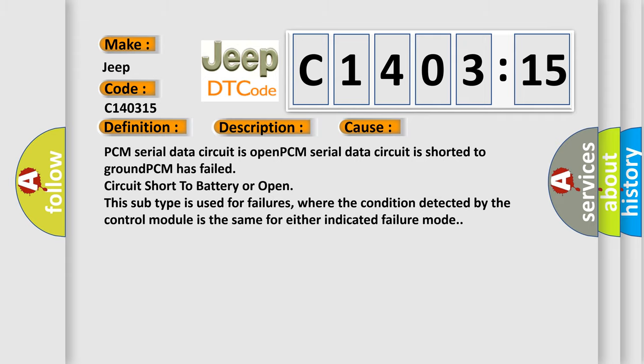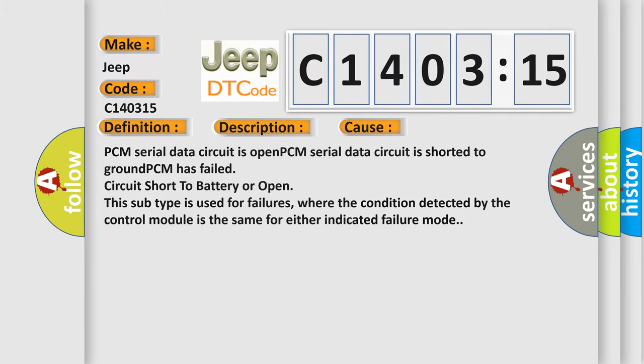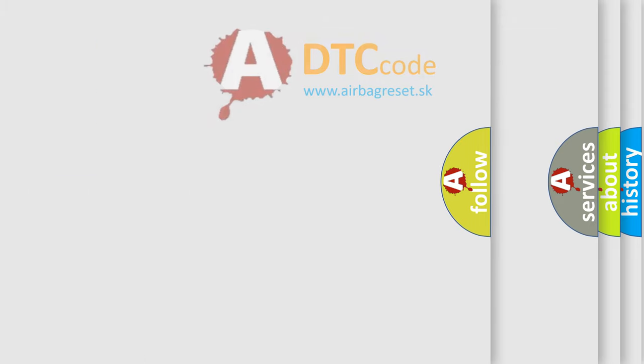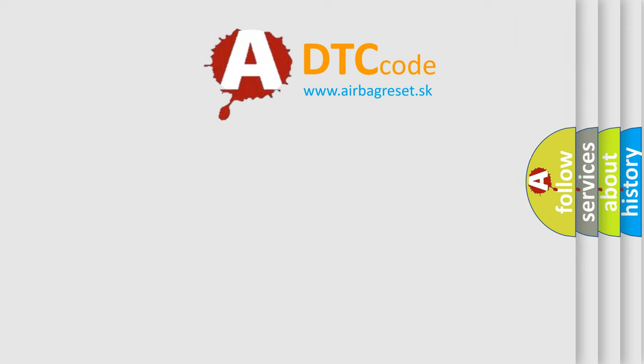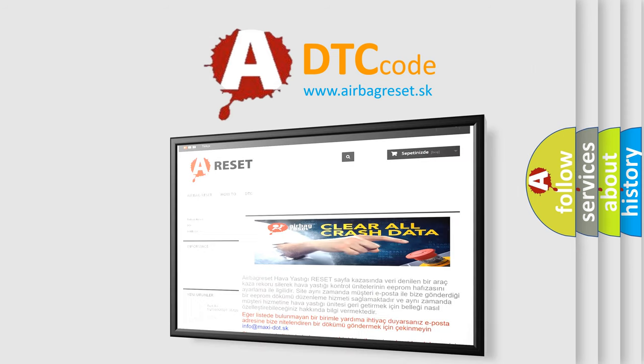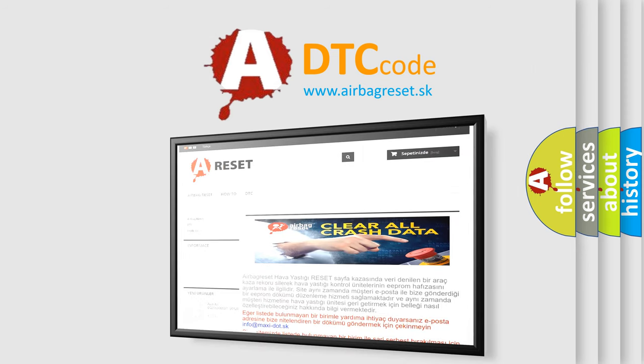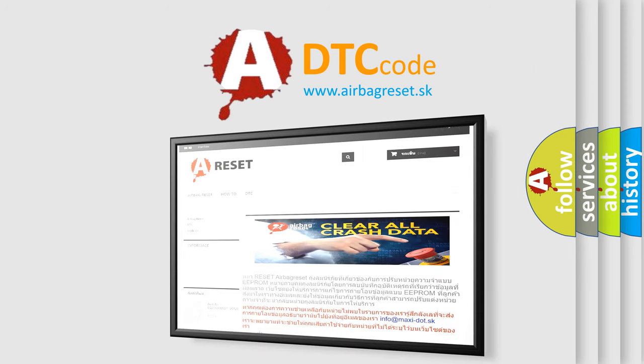The airbag reset website aims to provide information in 52 languages. Thank you for your attention and stay tuned for the next video.